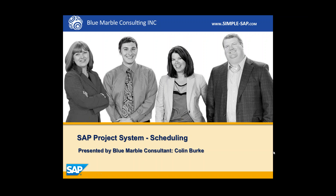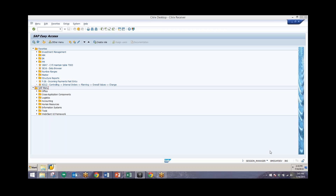Hi, I'm Collin with Blue Marble Consulting, and in this video I'm going to demonstrate SAP's Project System Scheduling. With Project System Scheduling, when you enter the plan dates of WBS Elements manually, the plan dates of the activities are automatically calculated by the system. This determination of the plan dates of the networks is what's called scheduling.